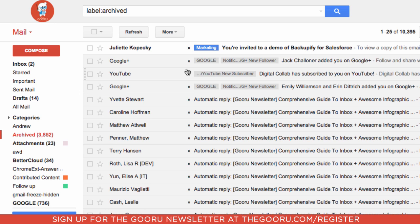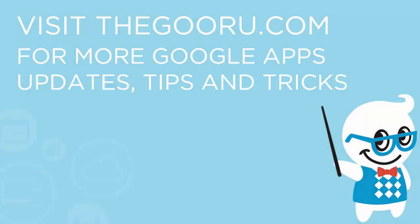So that's how to find and restore archived messages in Gmail. If you have any questions about this, please leave us a comment in the section below the video. Thanks.